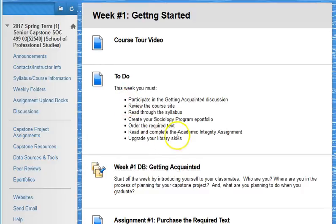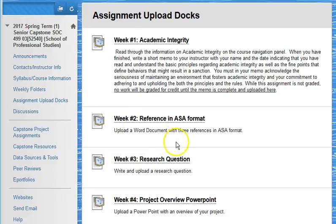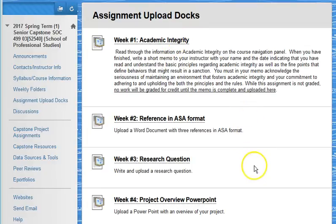At the top of each page you'll see the to-do list. The weekly folders are paired with weekly assignment upload docs. Each week you will be required to use the docs to report on your progress toward completion of the capstone.